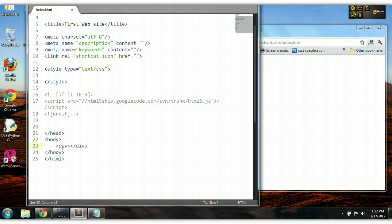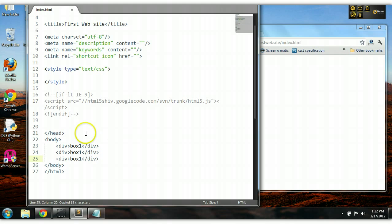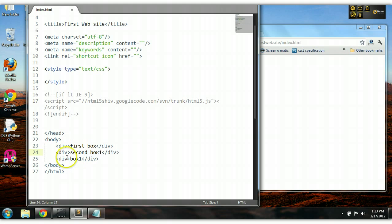Let's create a div and add some text within this div — let's call this box 1. Let's copy this two more times and change the text. Let's call them first box, second box, and third box.